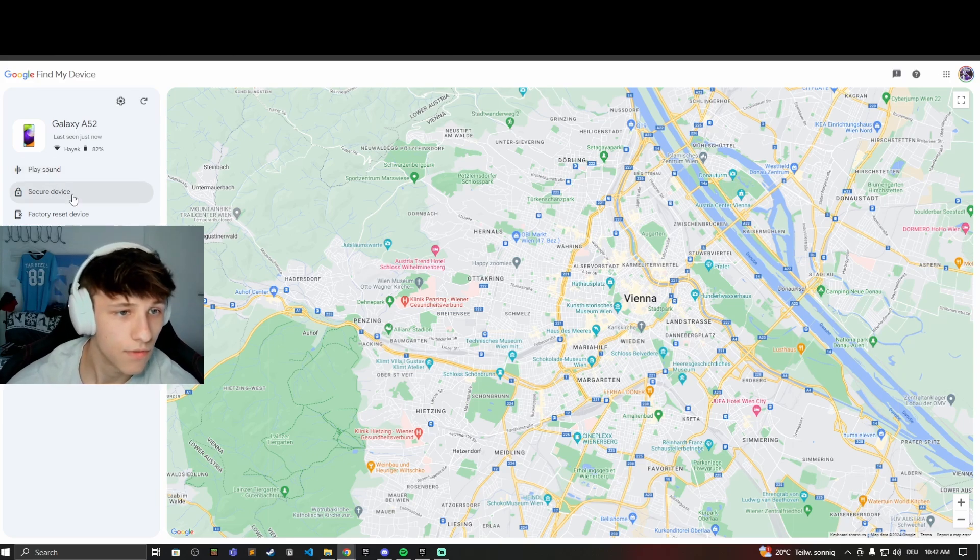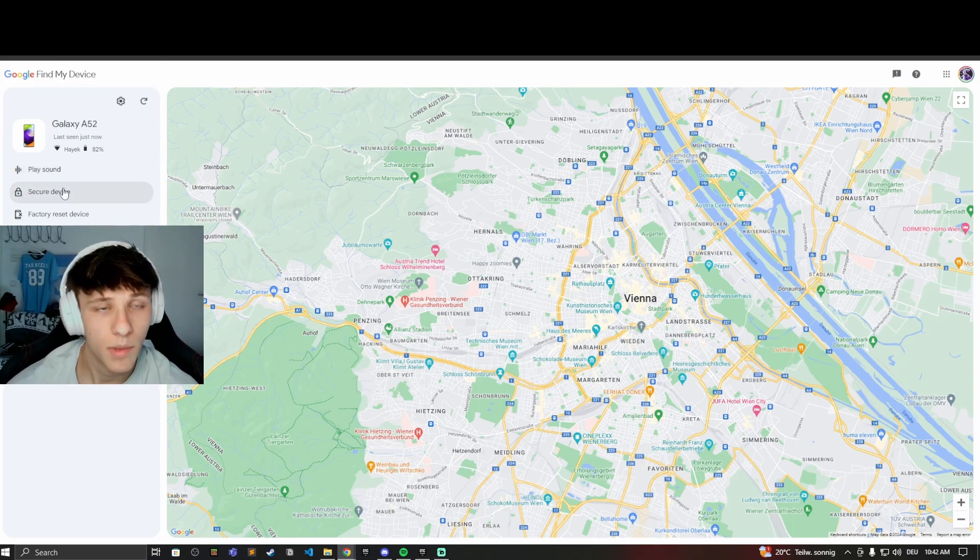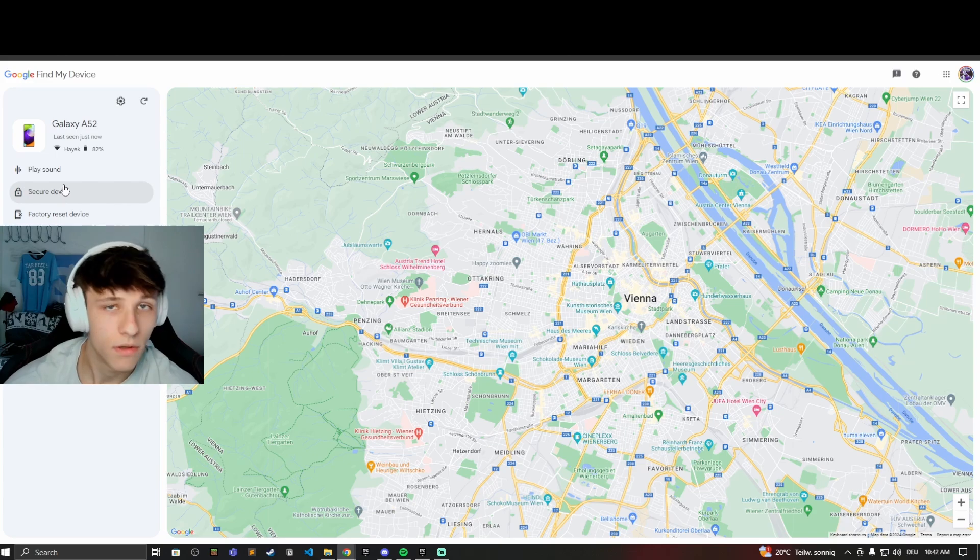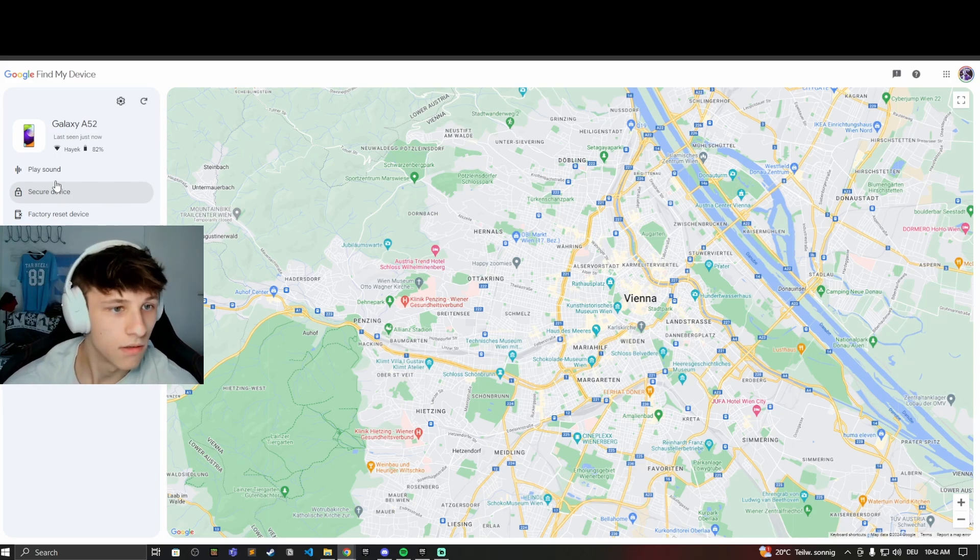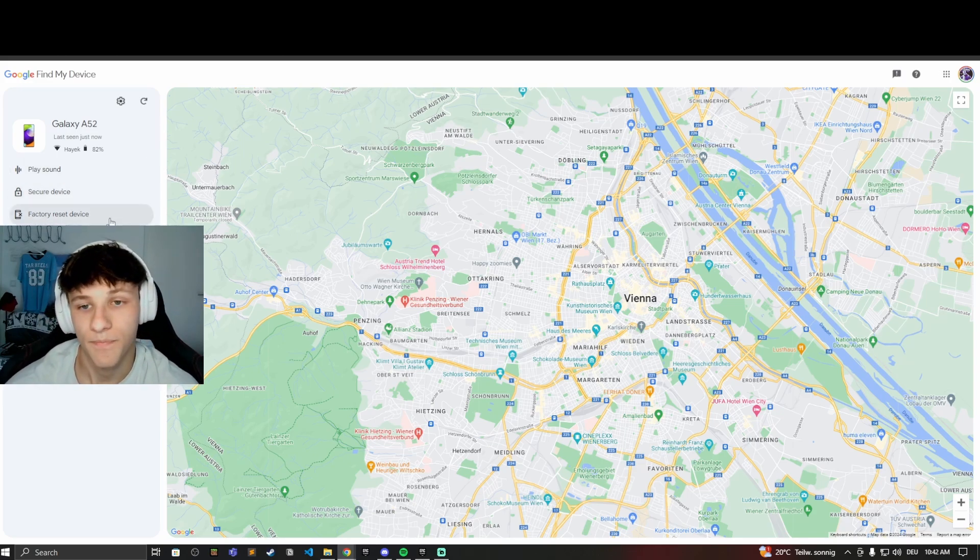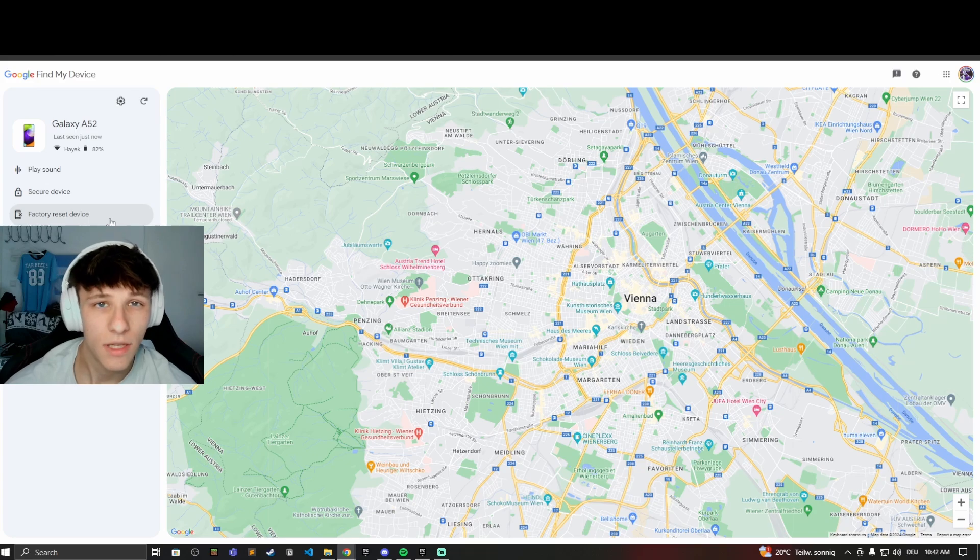And you can secure the device right here so it locks up. Or if it's completely lost, it's already gone, you can factory reset the device. So yeah, that's the two websites you can use to find your lost phone.